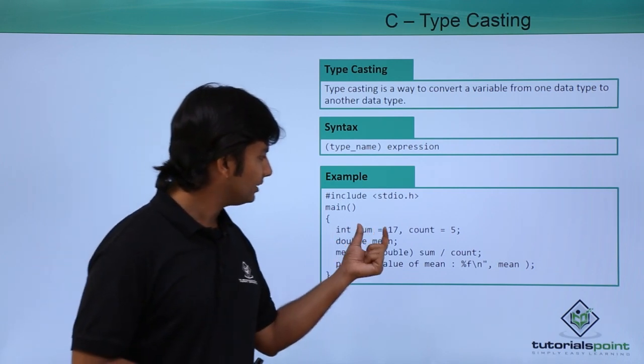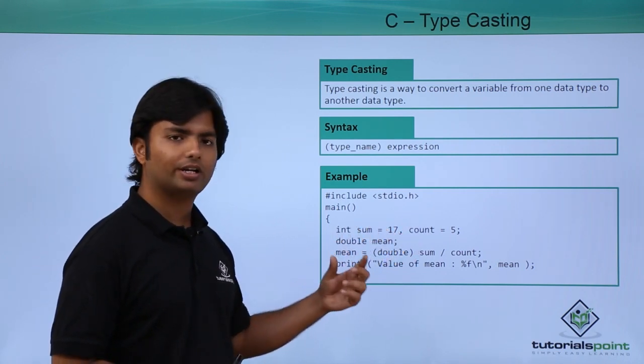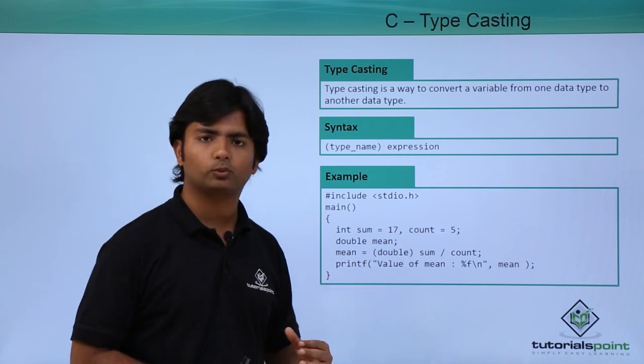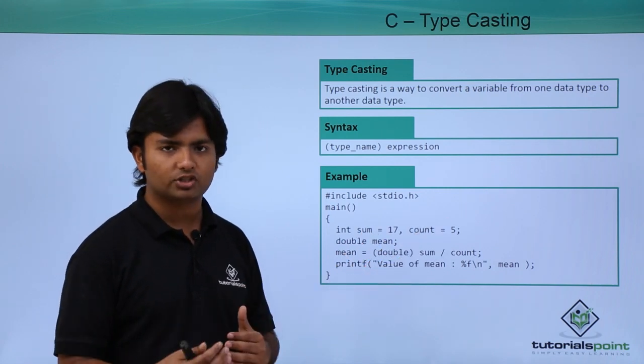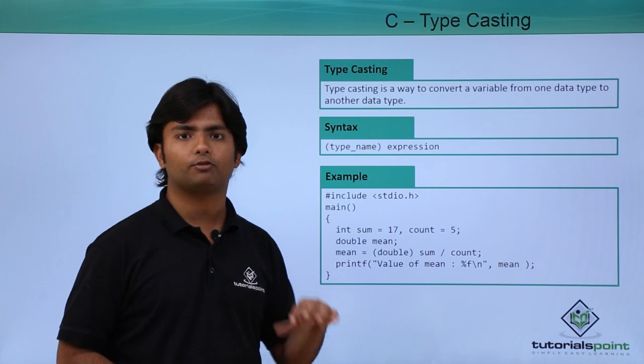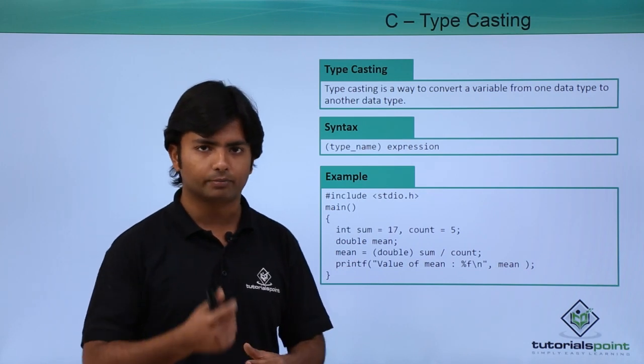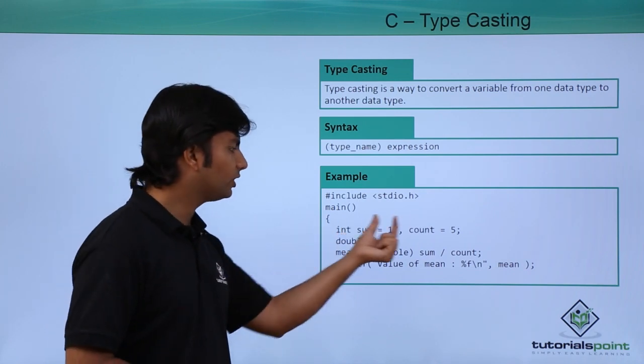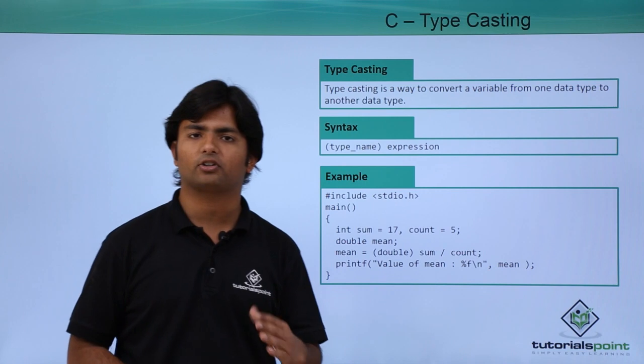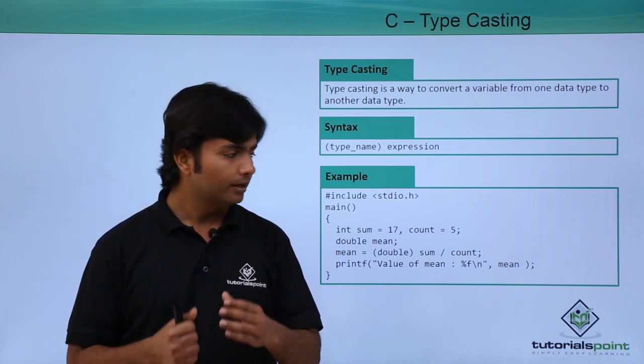So here in the example we have two values: sum is 17, count is 5. If I do a division here, the resultant will be of decimal type. But as you can see, since these two variables are of integer type, the resultant will also be of integer type by default.